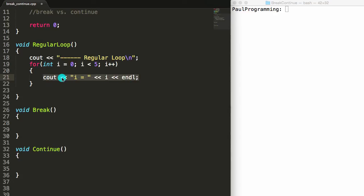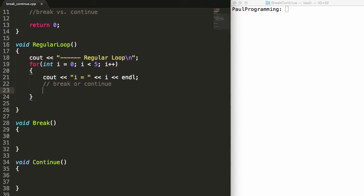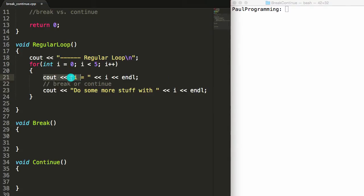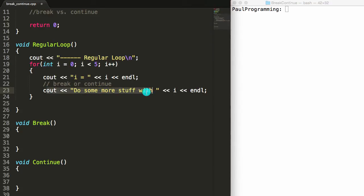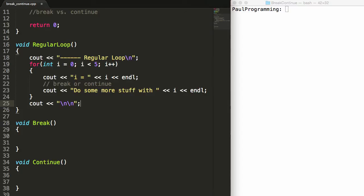So I've got a for loop here with some code at the beginning. The idea is that when I do a break or continue statement, I might throw it somewhere in the middle of the code. I won't actually put anything in this one since this is just our regular loop example. Then we might have some more code after this, so to represent that I'll say "do some more stuff with" and print the value of i again with a new line. After the for loop is done, we'll print a couple of new lines for formatting so we can better compare the three functions.